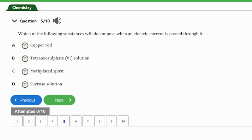Question 5: Which of the following substances will decompose when an electric current is passed through it? (a) copper rod... The answer is option B — tetraoxysulfate solution. That is the substance that would decompose when an electrolytic current is passed through it, because it is the only electrolyte among the options. Remember, an electrolyte decomposes when an electrolytic current is passed through it.